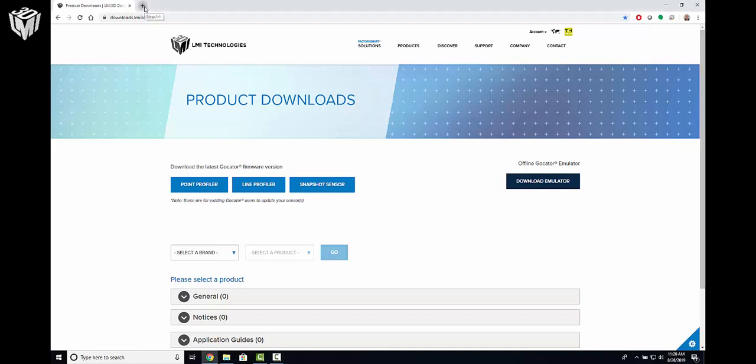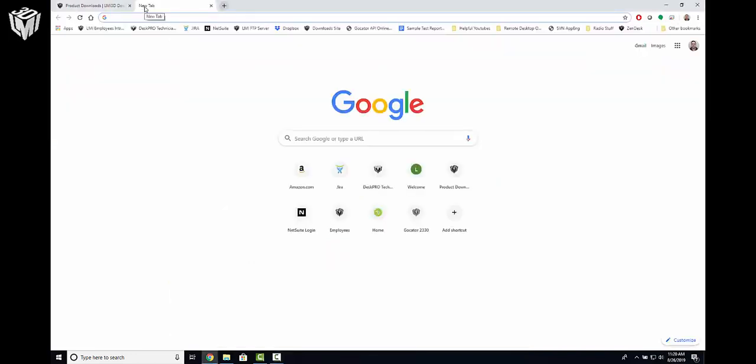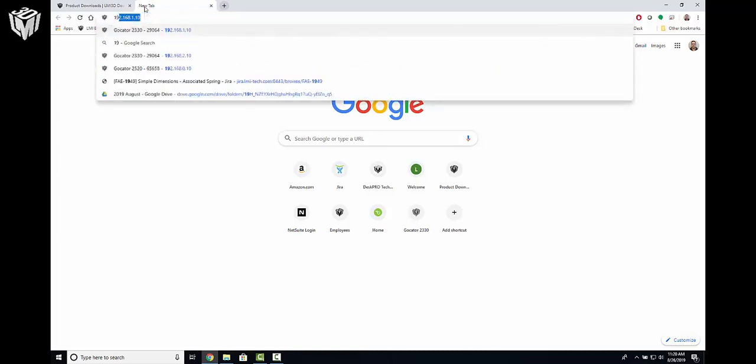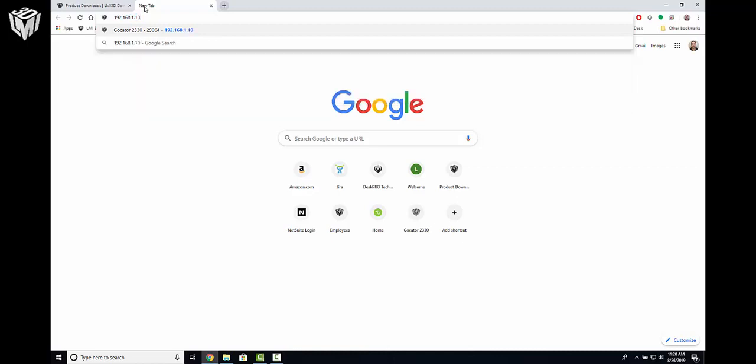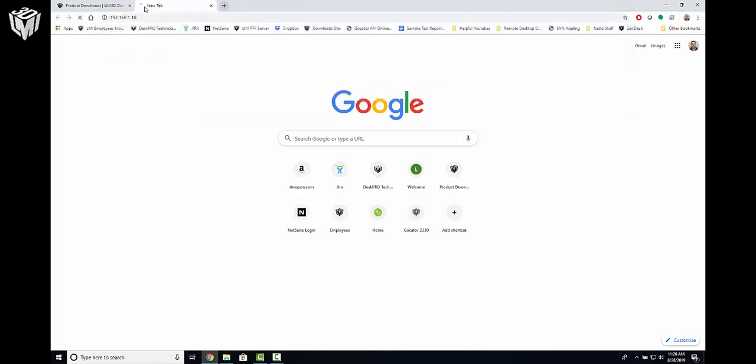So the default for an LMI GoCater, the IP address for that GoCater, and therefore the URL is 192.168.1.10. Now if I press enter, I would normally expect for the web GUI to pull up from that sensor that I have connected, but clearly it's not finding the sensor here.